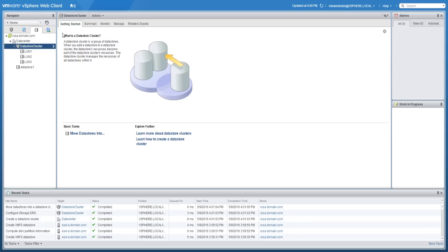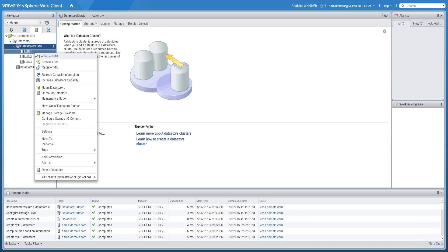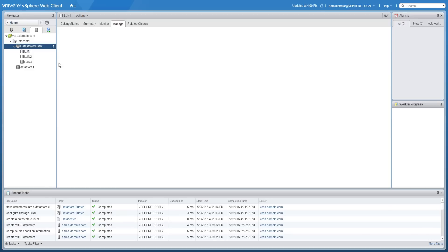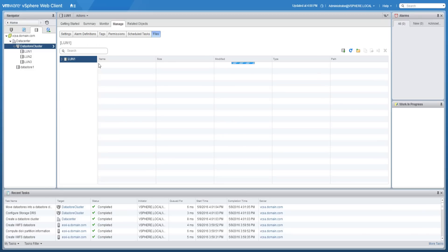To browse files on a data store, right click on the data store and click browse files. From here you can browse through the folder and files located on the data store in an easy to use graphical interface.